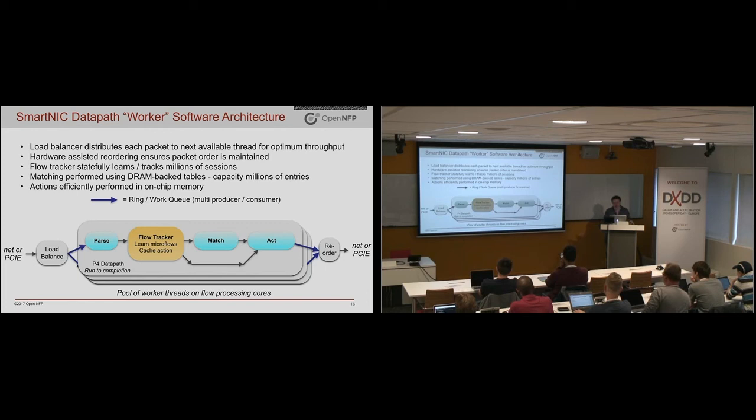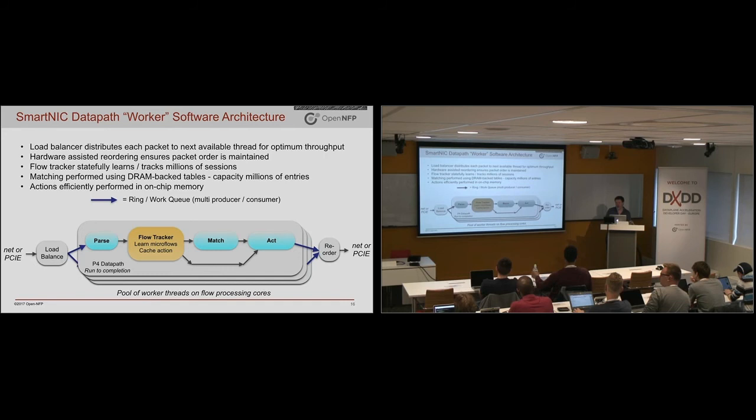So the net-net of this is really that what you'll see today in terms of the software that is going to be implemented is just write whatever needs to be done with one packet. And the system will automatically parallelize this and run it on many packets per second and deal with the ordering and the locking and all these things for you.